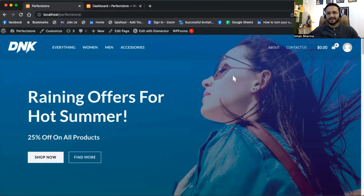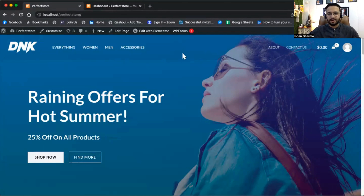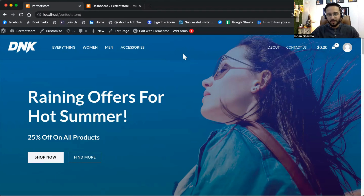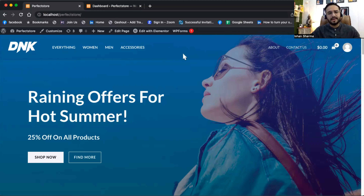Hello everyone, I hope you guys are doing well. In the last video we discussed how to install an e-commerce theme, and I believe you have successfully installed and activated it. If anyone has any issue, please tell me in the comment section. In this video we are going to discuss how to set up the store — how to add products, how to change the price, how to change the currency, and most importantly how to add a payment gateway.